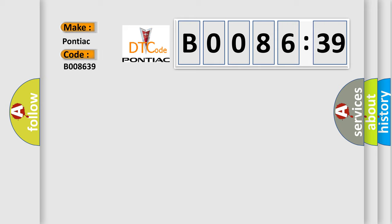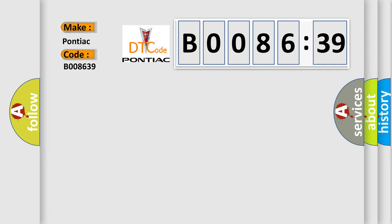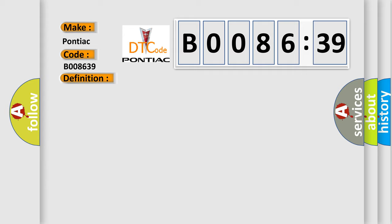The basic definition is: right front side impact sensor internal electronic failure. And now this is a short description of this DTC code. Ignition voltage is between 9 to 16 volts.